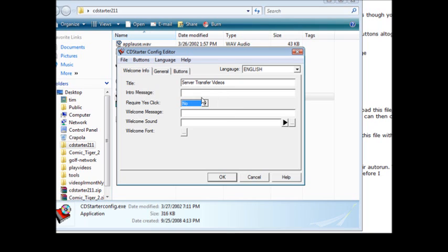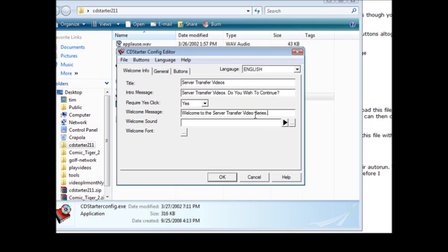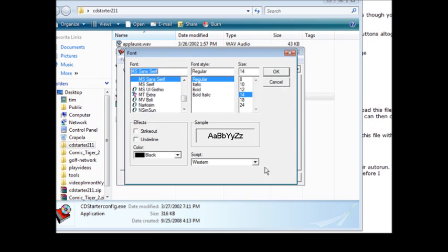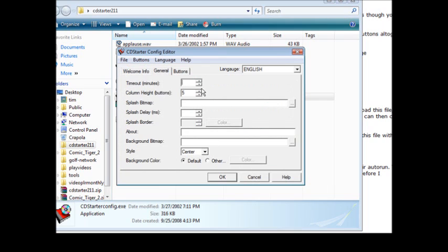You can just put the message here, so let's say server transfer videos, do you wish to continue? And then require yes click, we're going to say yes. Here we can give them a welcome message: welcome to the server transfer video series. If we wanted to play a sound when they opened up the application we could just browse for it here and load it up and it will play. And then we can set the font here if we want to use a different font than the default.